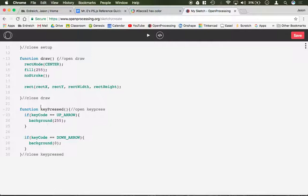Up, down. So you can change your background using key presses as inputs in the keyPressed function.